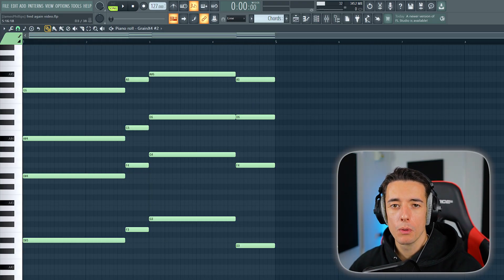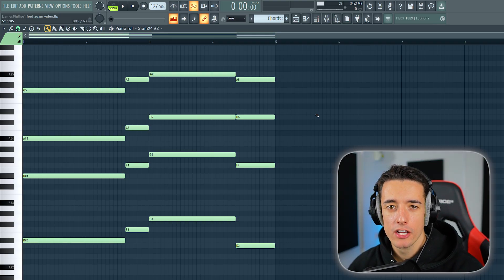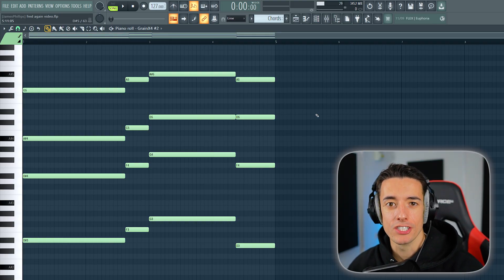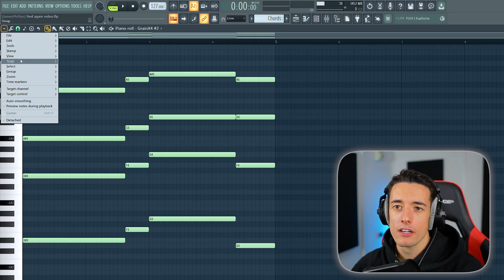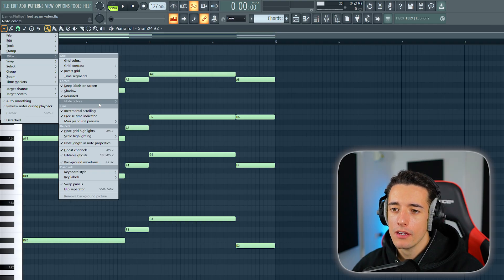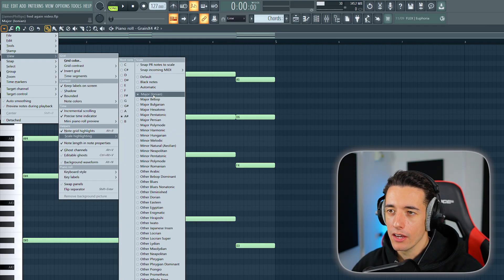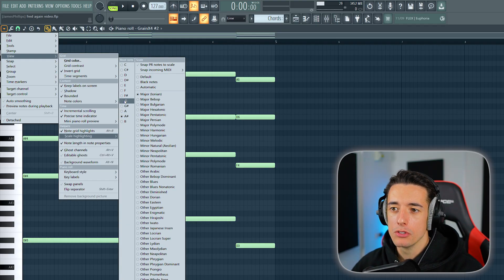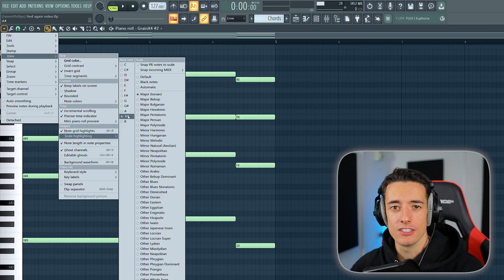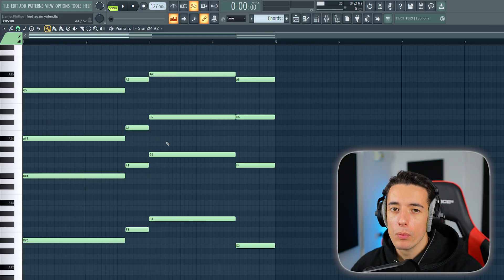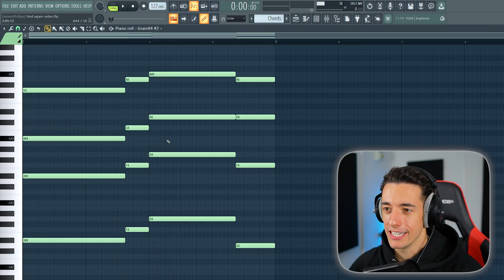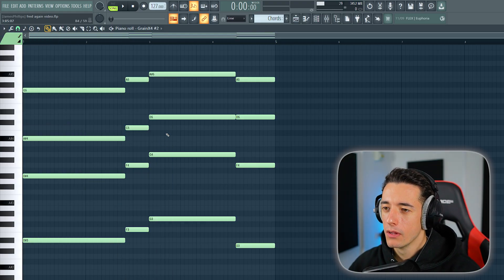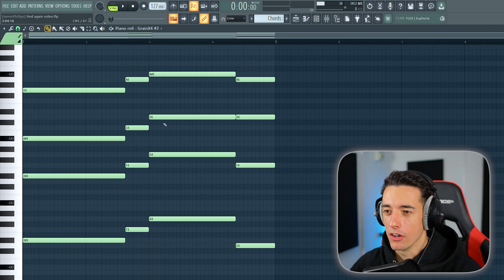As always, we want to start with our chord progression. This will be an uplifting track, so we want to use a major scale. Click up here, go to view, then down to scale highlighting, and we can select the major scale and choose the root note. I've decided to go with A sharp. We can now use any of these white notes as these are in our scale. These darker highlighted notes are not.